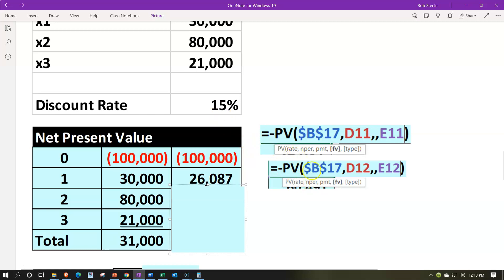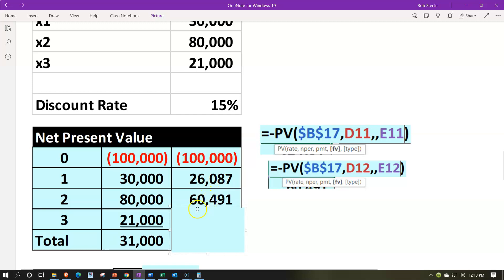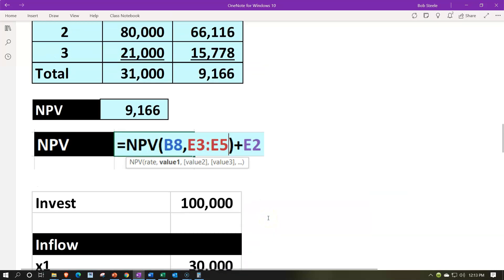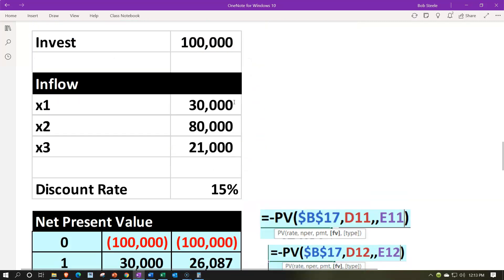Copying the formula down — negative PV, rate 15% (absolute reference), number of periods moves to 1, future value is $30,000 — gives $26,087. For year two, $80,000 discounted back two years at 15% gives $60,491. For year three, $21,000 discounted back three years at 15% gives $13,808. The column of years is crucial here — having that number available to copy down makes the formula work correctly.